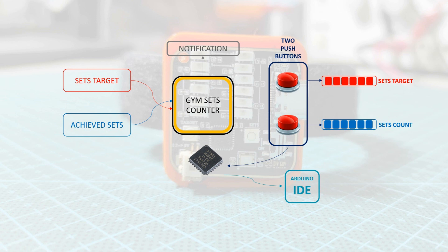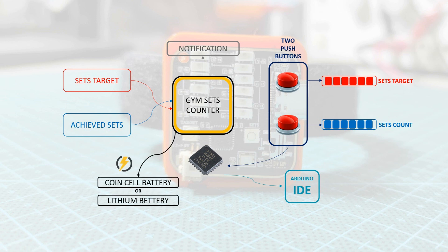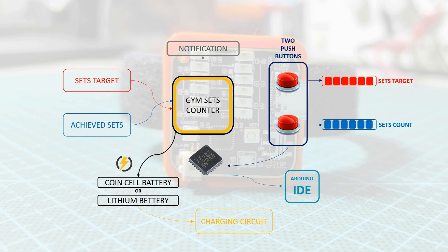The system could be powered by a 3 volt coin cell battery or through a lithium 3.7 volt rechargeable battery. For this specific part, we are adding a charging stage to our circuit.